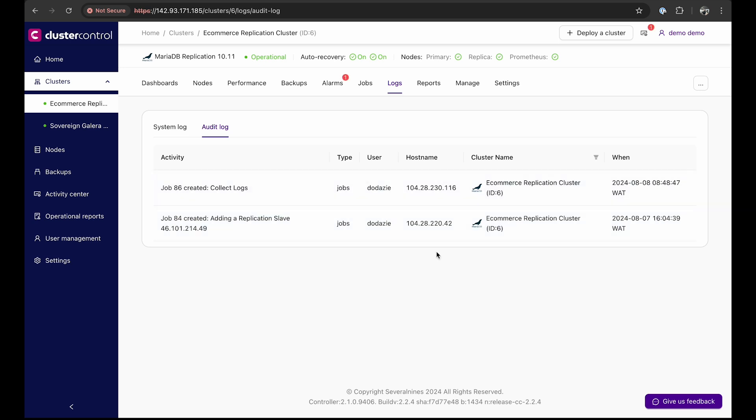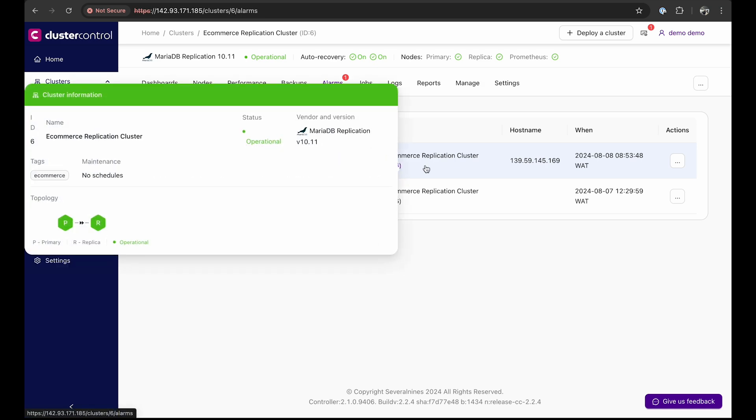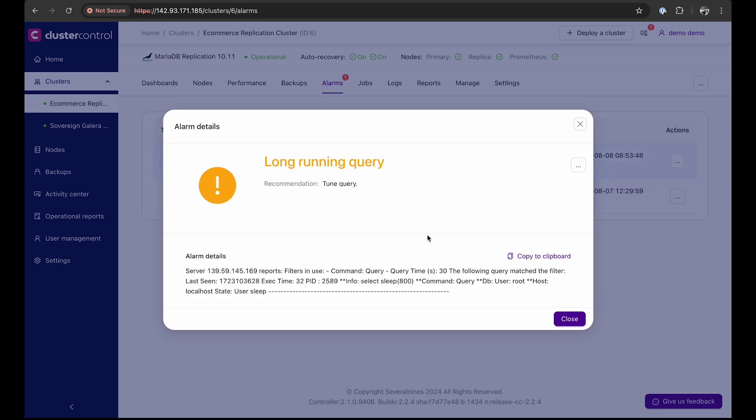Beyond logs, cluster control allows you to manage notifications and alerts across all components of your architecture, including servers, networks, and load balancers. For instance, if cluster control notifies you that you have a long-running query in your cluster, you can click on the alert to view the specific server and also a recommendation to resolve the issue.